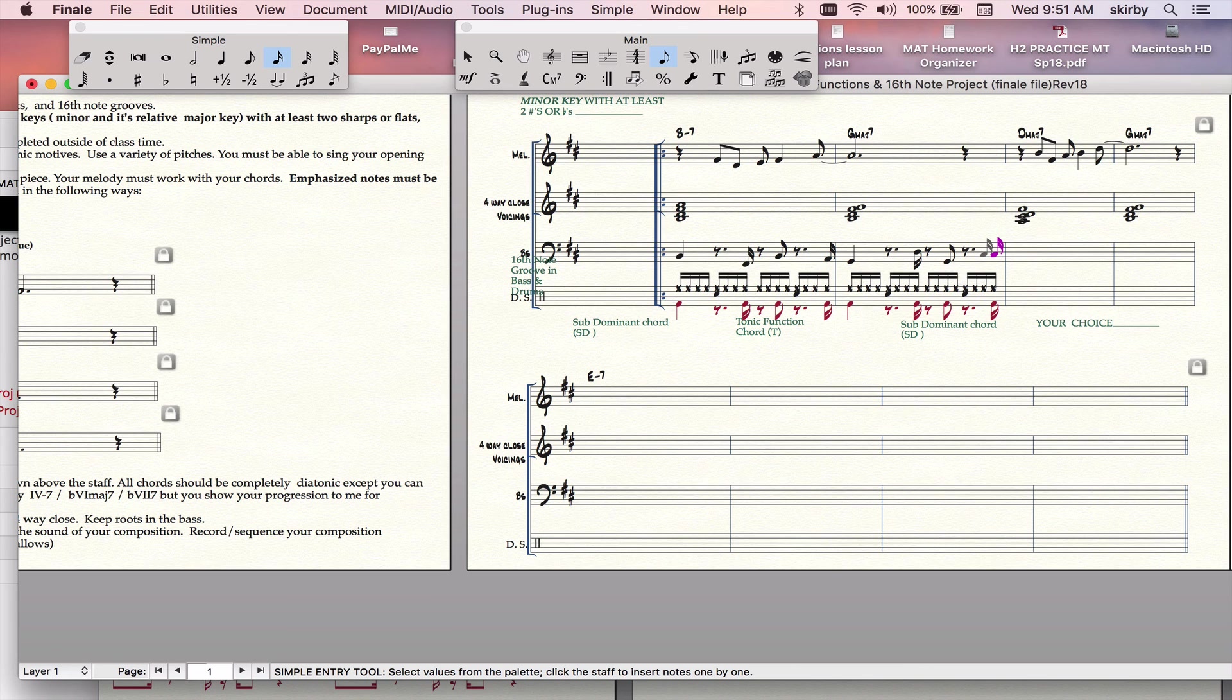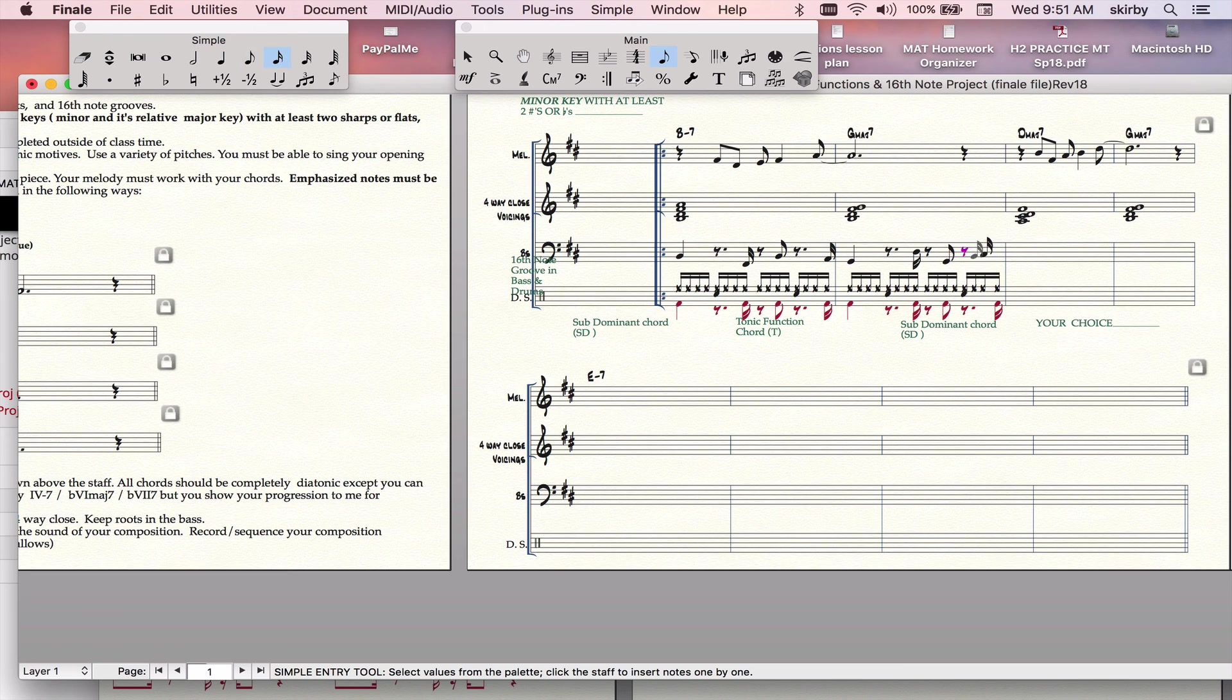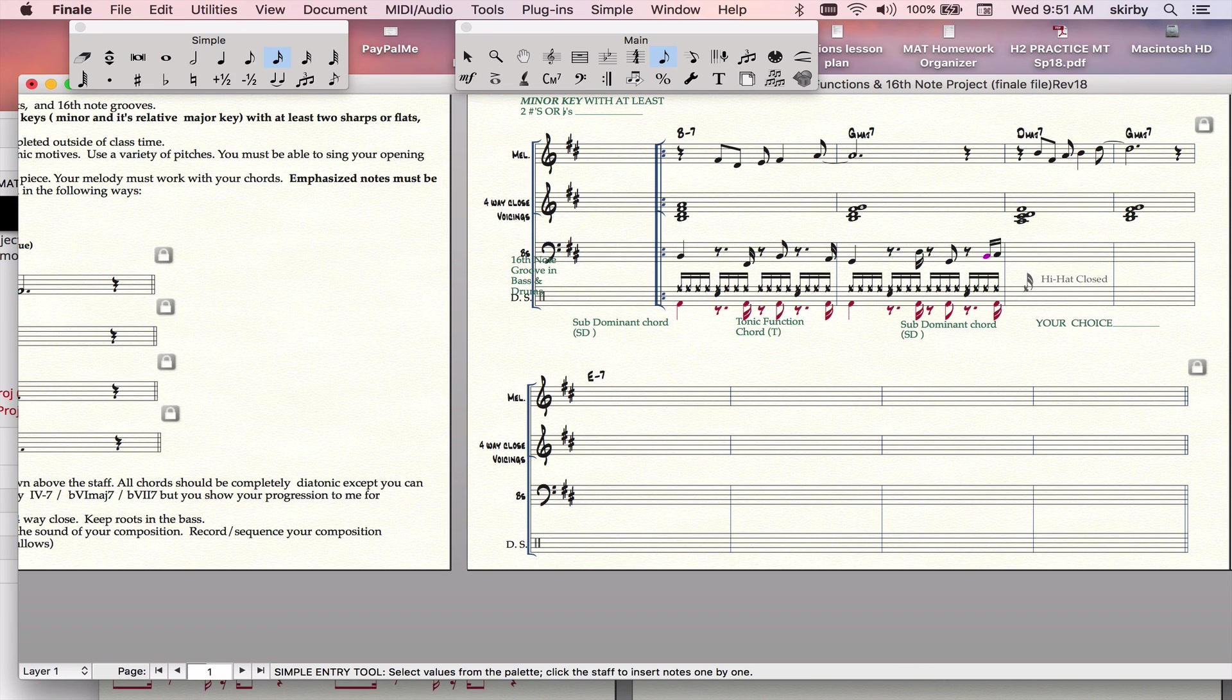And I also have the option of deciding to put in a double chromatic approach if I want, which would be something, as you know from our previous work, something like that. And that would go into my D, which is going to be next.